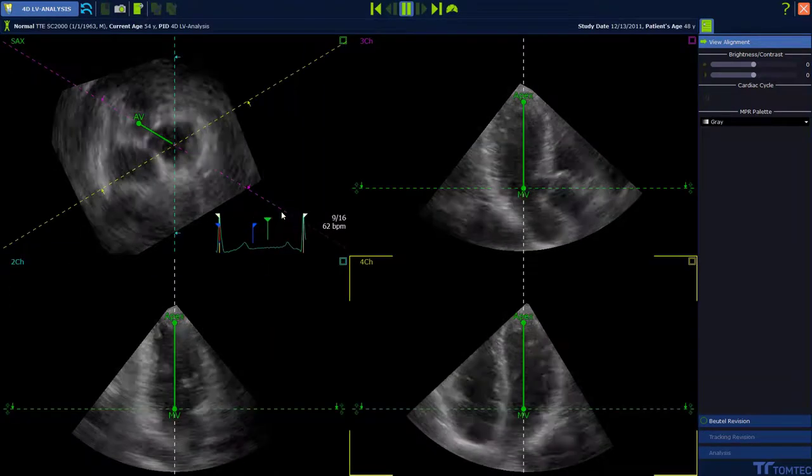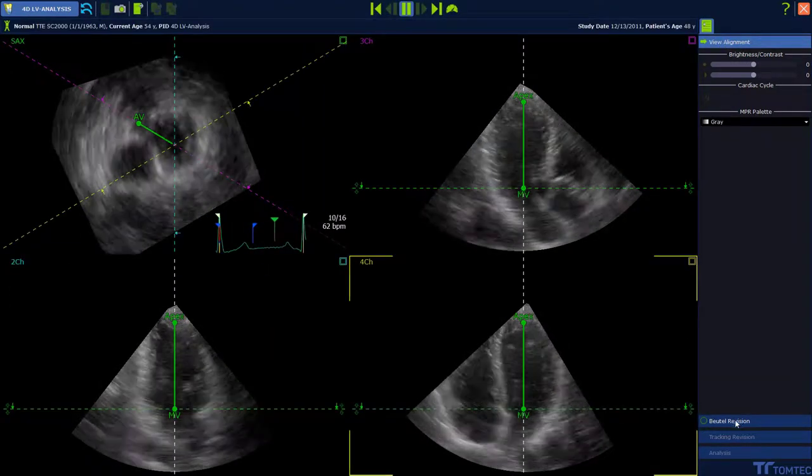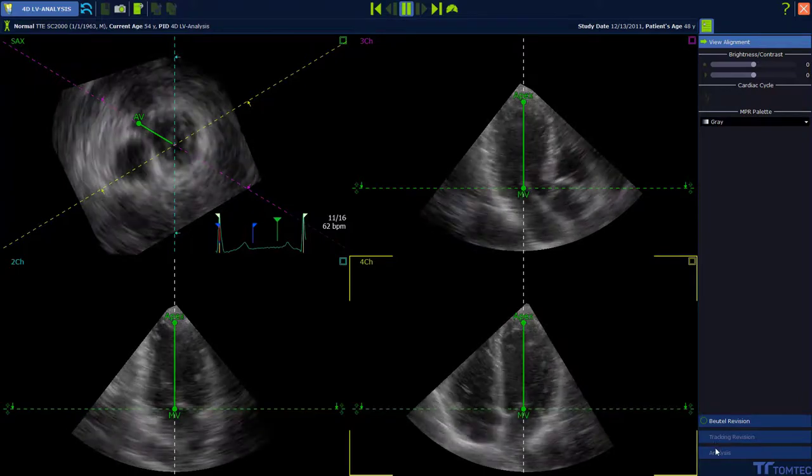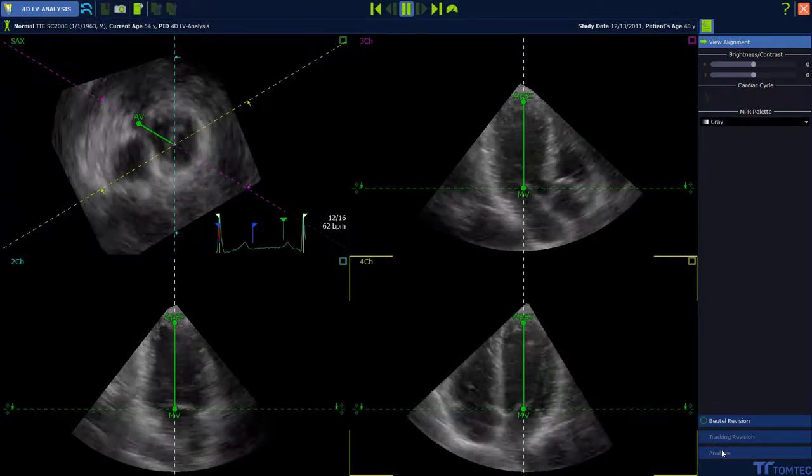The automated workflow includes four steps: the view alignment, the Beutler revision, the tracking revision, and the analysis.